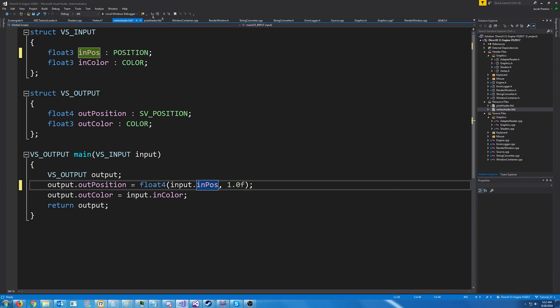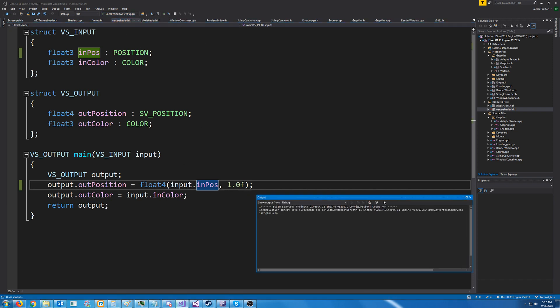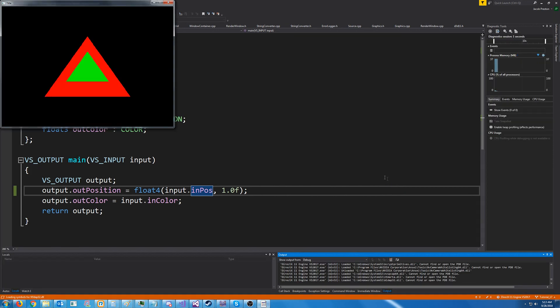So now, if we go to test this, we should see our green triangle. All right, there we go, we see it. Now, what's important about this, and the whole reason that we did this, in case it wasn't clear, is if we go back to our render frame.